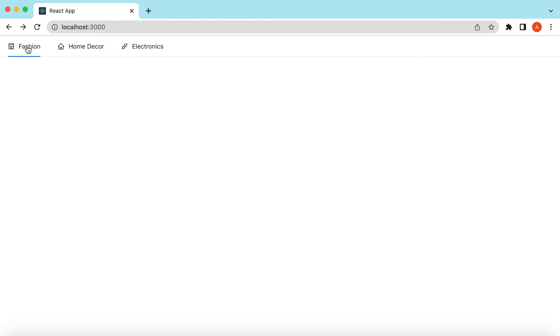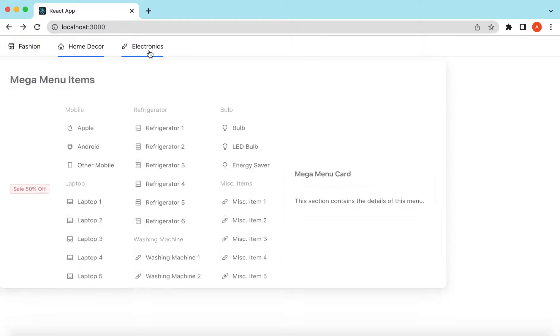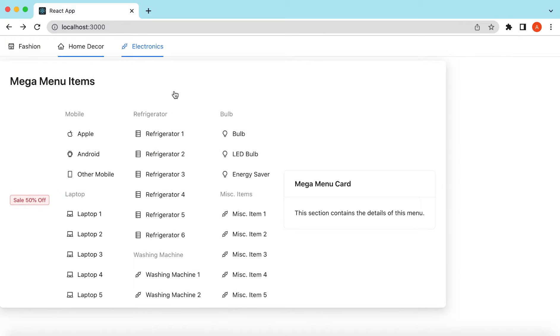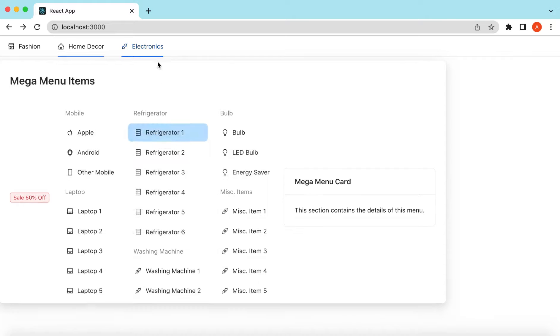Hello guys, welcome back. In this video tutorial we will see how to create a menu and how we can convert that menu into a mega menu that we usually see on e-commerce websites, where we have to show a lot of menu items and also show some other content on the left, right, or top side, and users can select those menu items for further actions. Let's get started.